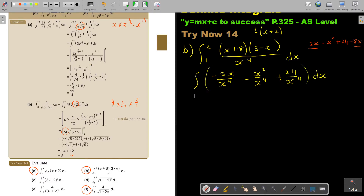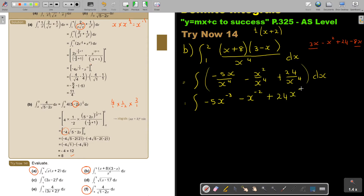I didn't integrate yet. It's best to simplify first. So it's minus 5x to the power of negative 3 — that's 1 minus 4 — minus x to the power of negative 2, plus 24x to the power of negative 4, dx. Every time, remember to write your boundaries, your limits.